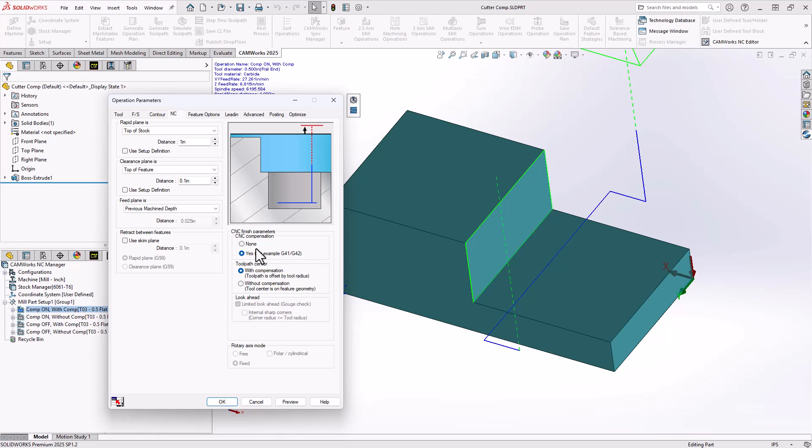SOLIDWORKS CAM and CAMWorks just feeds the code into the post processor. The posted code goes onto the machine. It's for the controller on the machine to add that offset or not. And this allows it to understand, yes it needs to add that offset, or no it does not need to add that offset based off the cutter compensation definition.